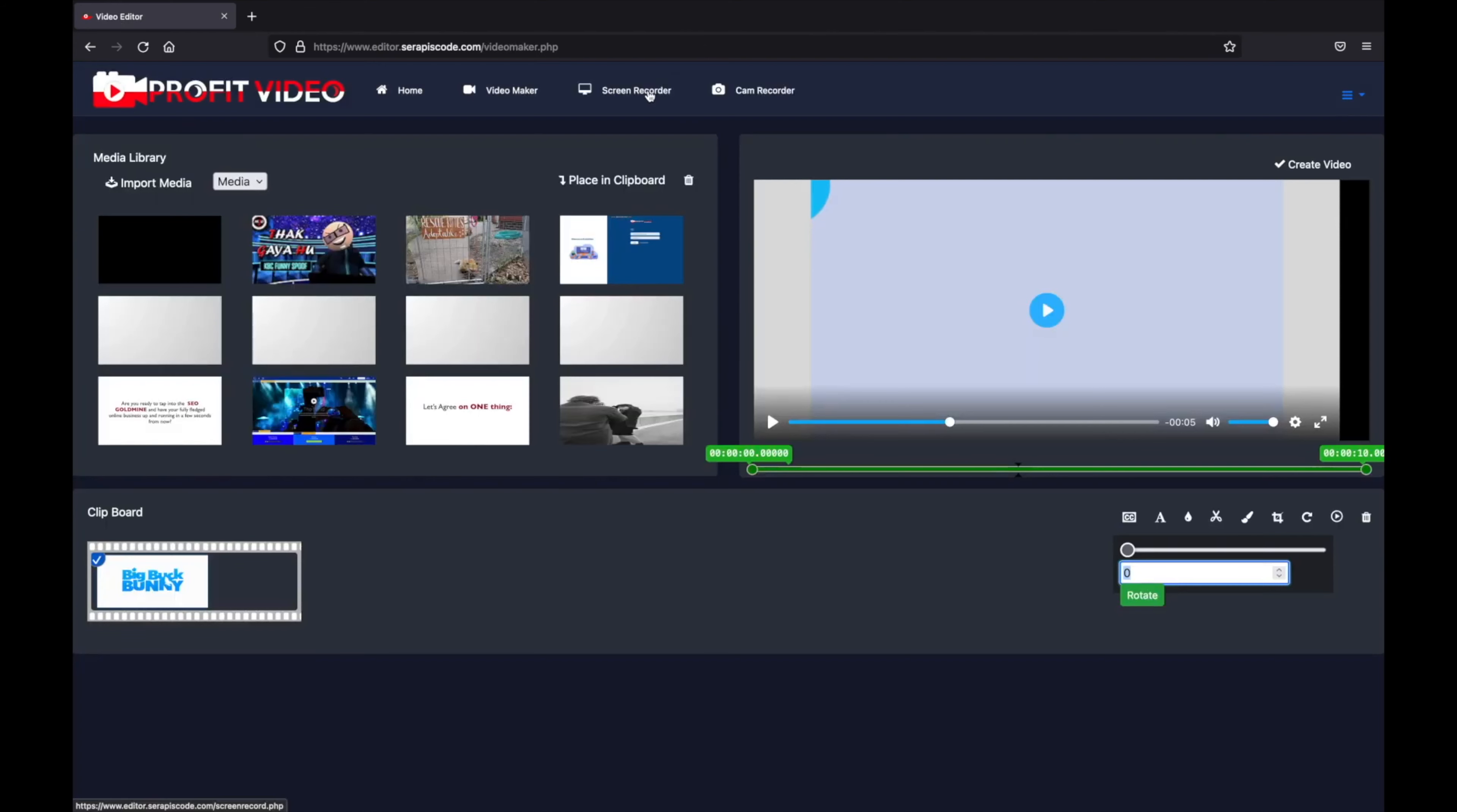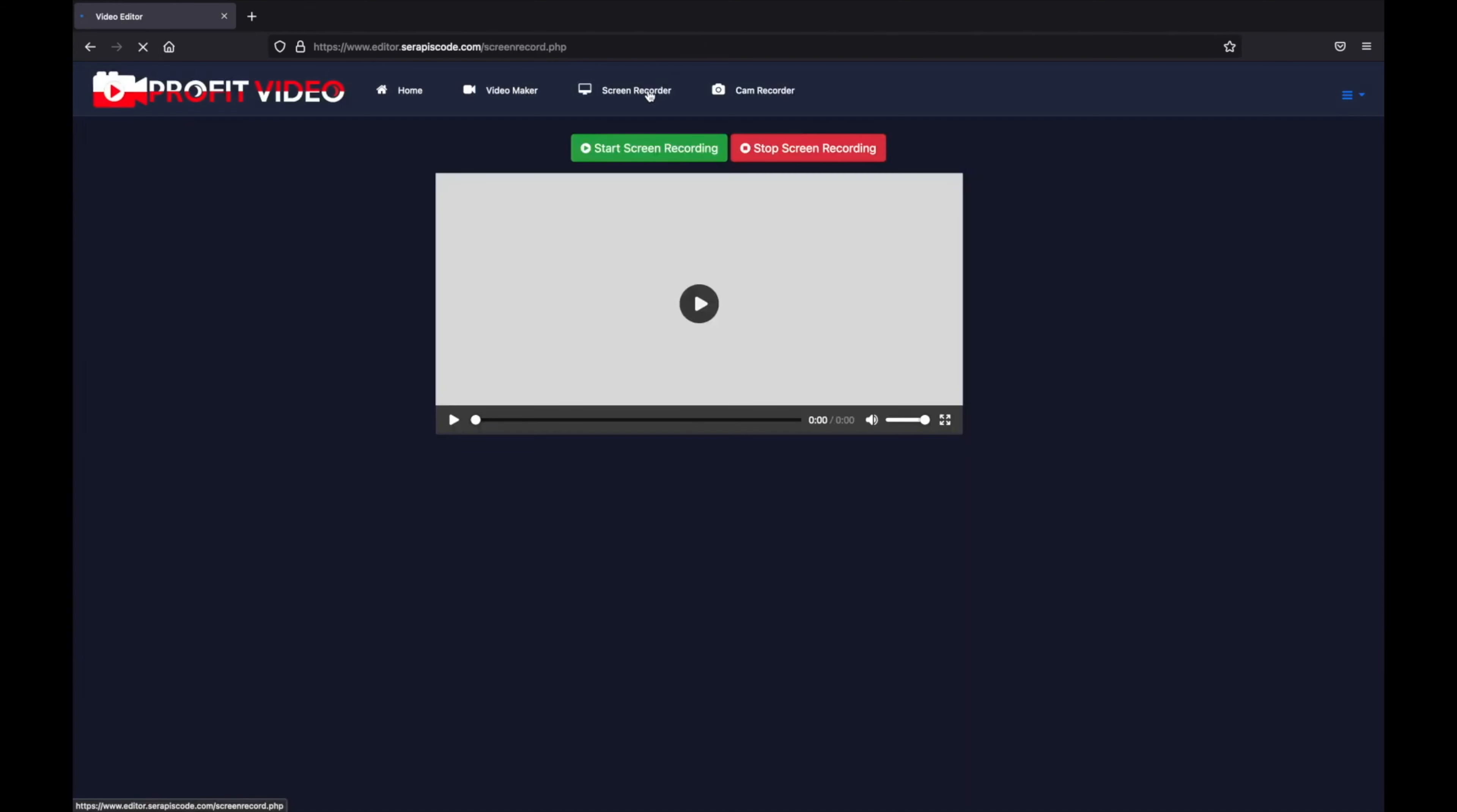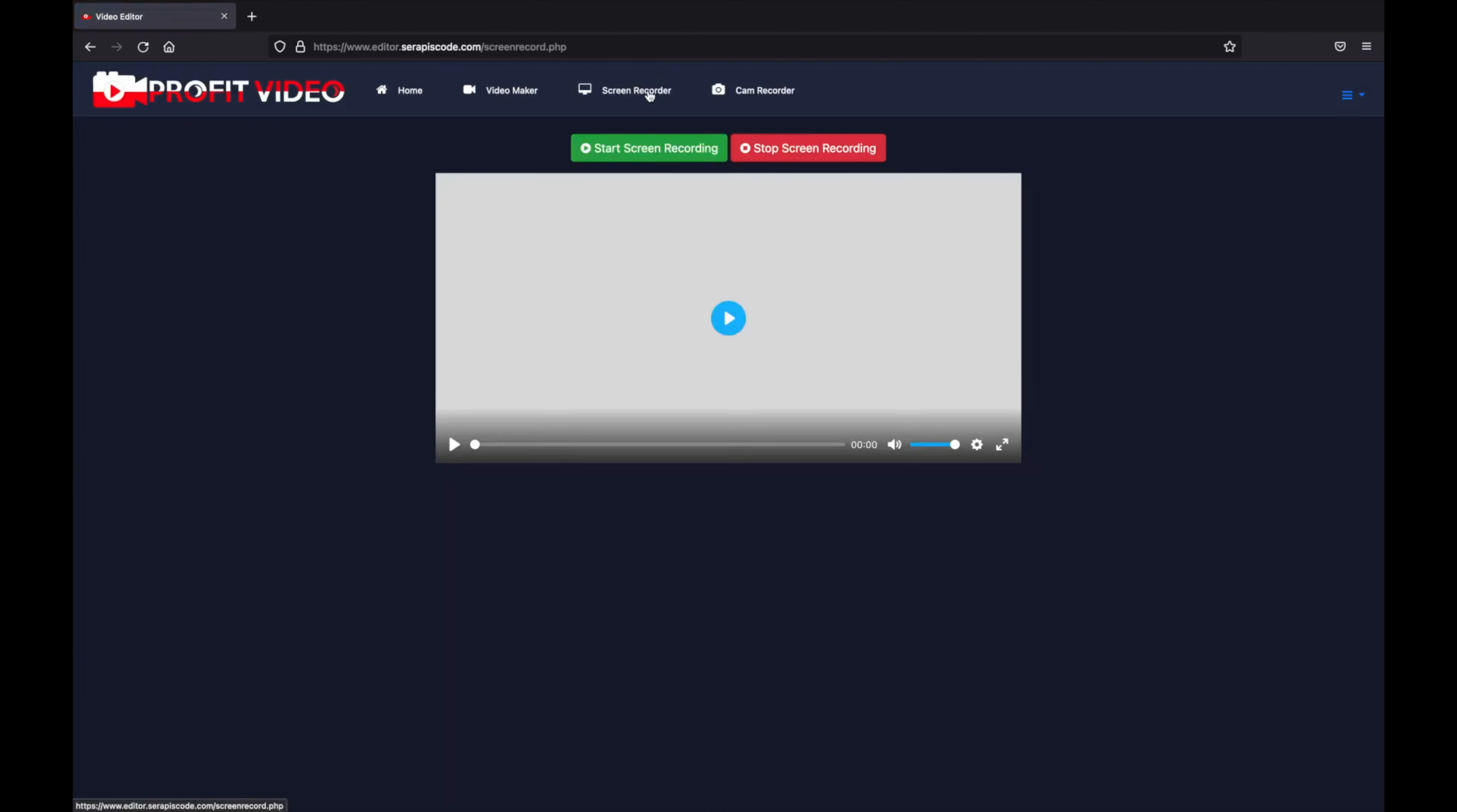What's more, you can even record your screen so you don't need anything else apart from Profit Video. You can record your screen, drop it directly into the video maker, edit your video and upload it to YouTube or wherever you need it to be.